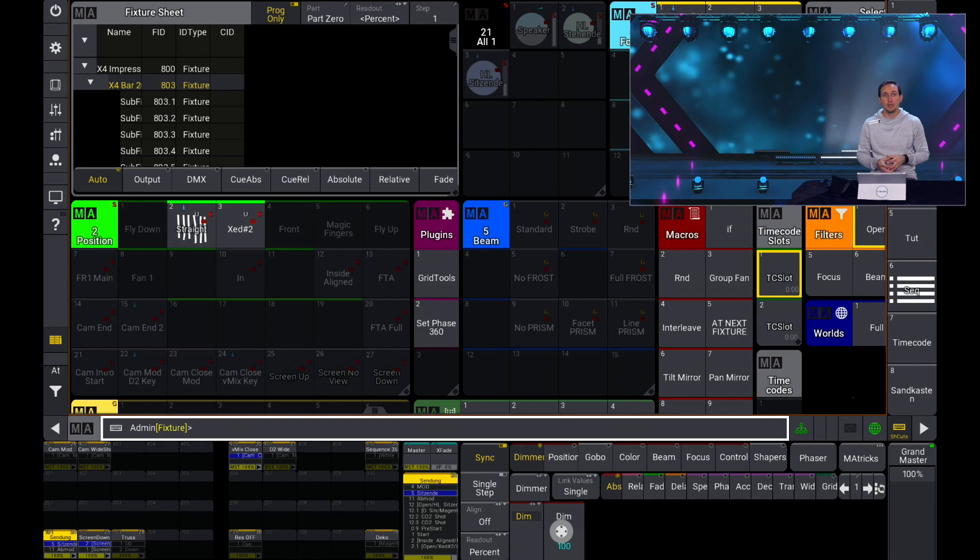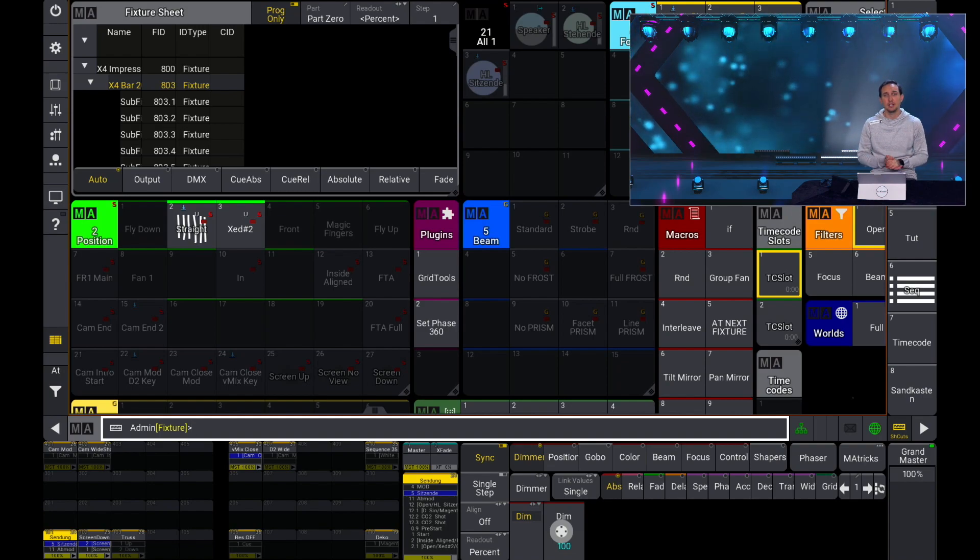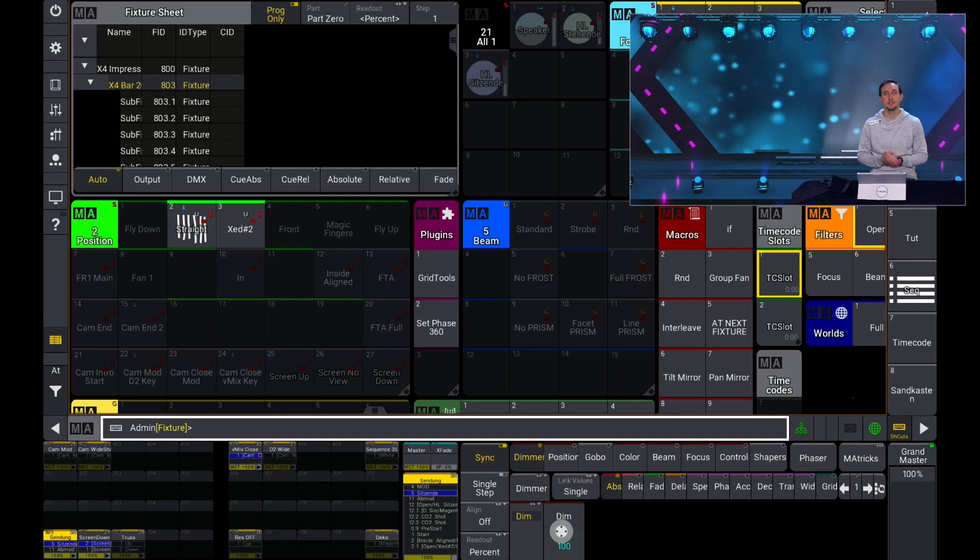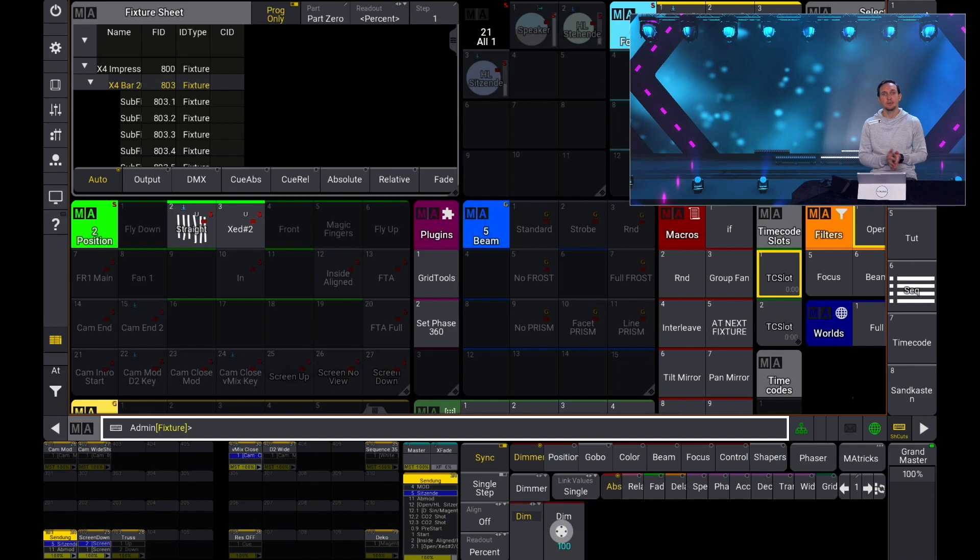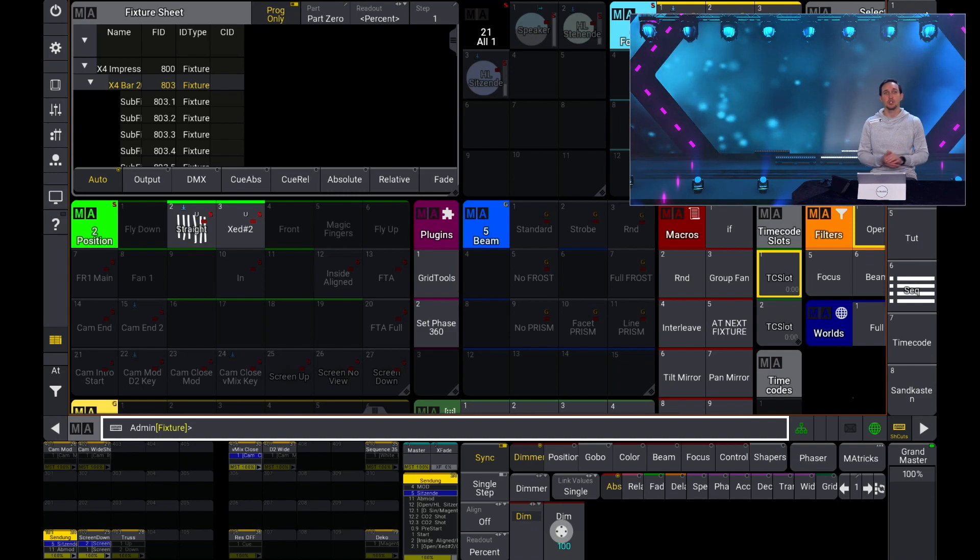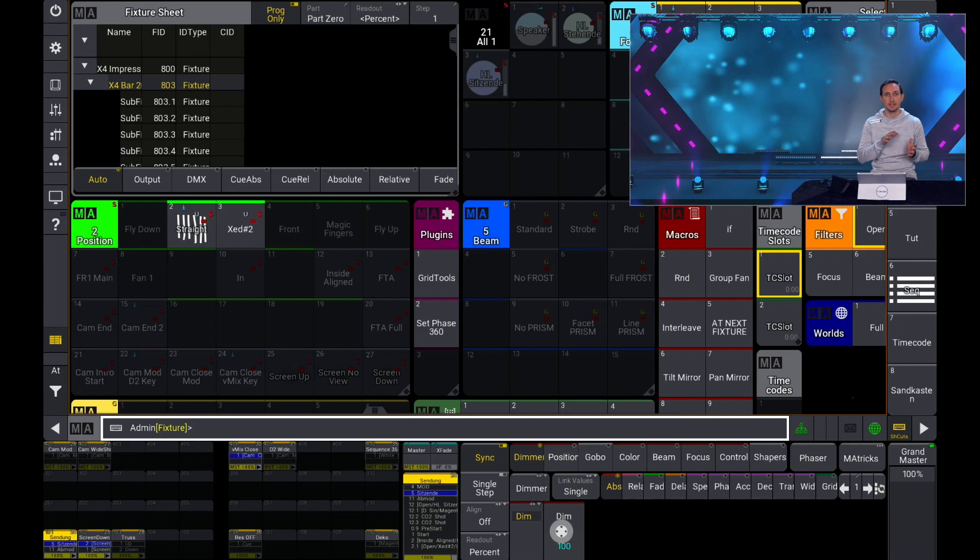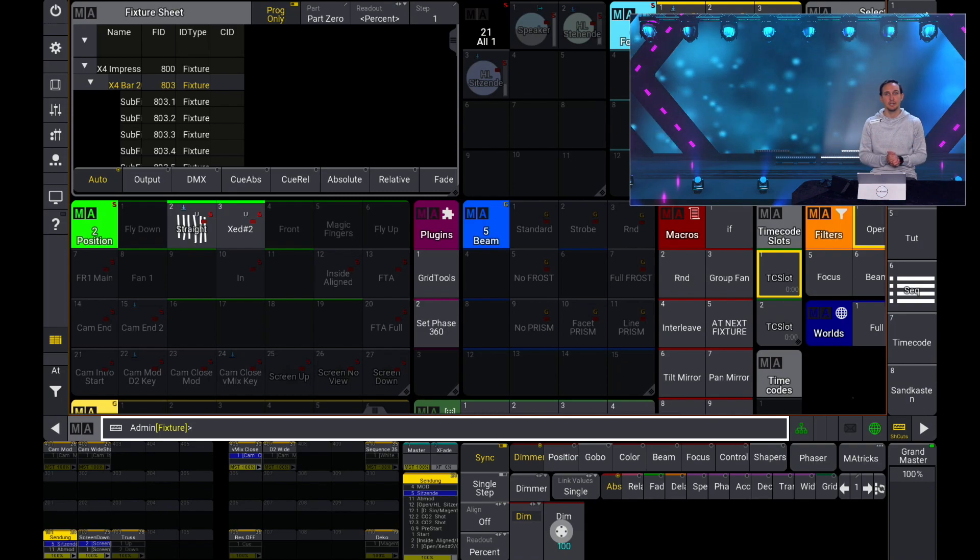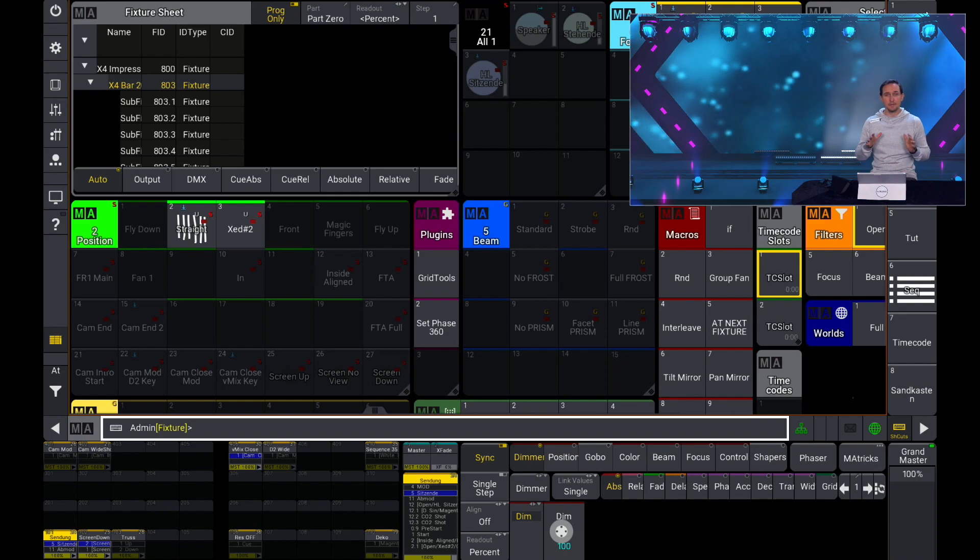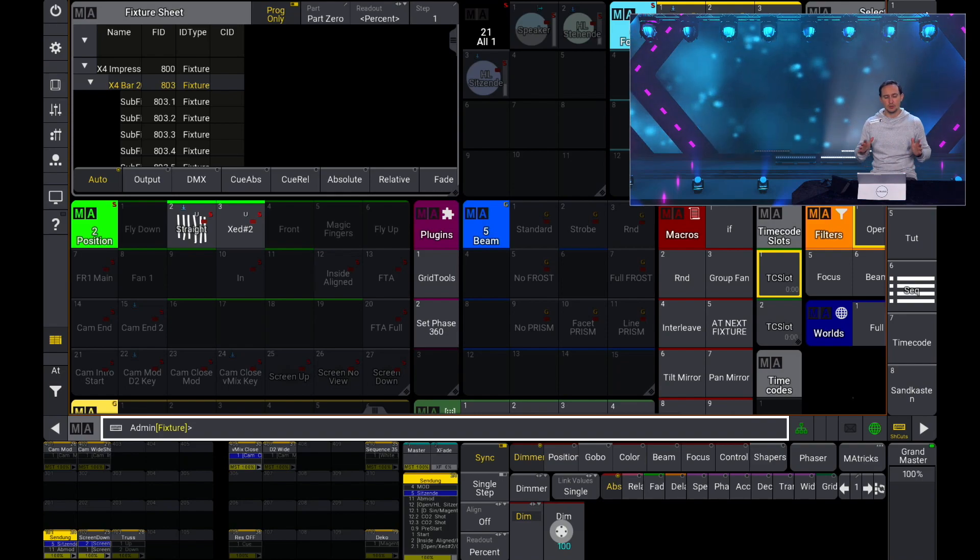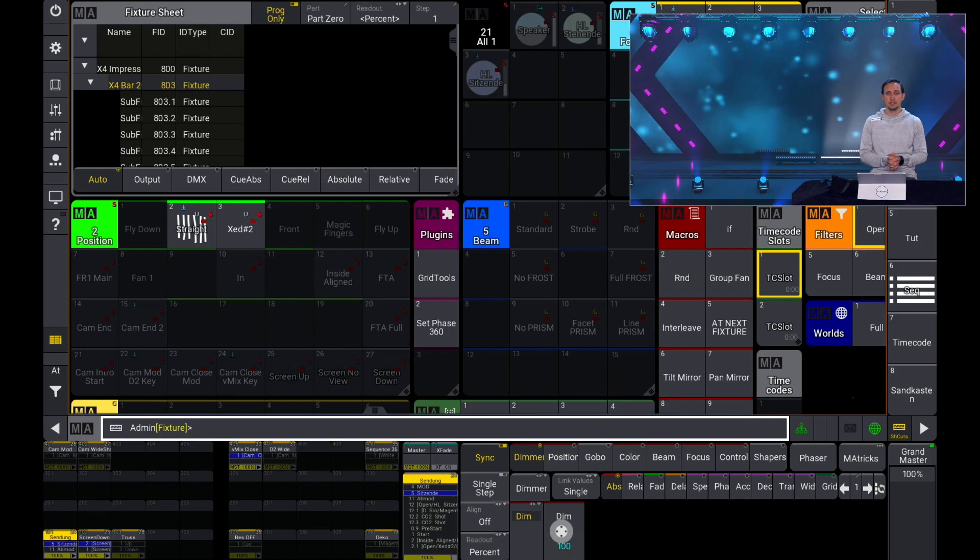So imagine you have got several trusses and you want to select maybe only the first three fixtures of these trusses. Then you type in the name of the trusses, the point, and then which kind of item. In this case one through three for example. This is basically the new selection where we can do a lot of great stuff with it.